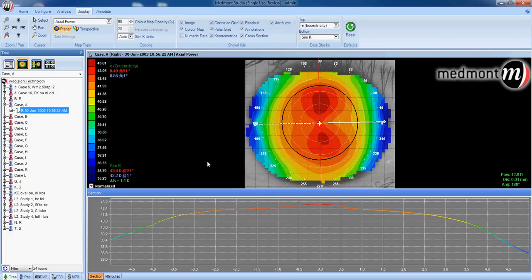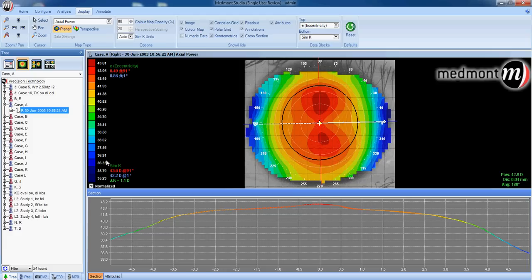Once we do that, you can analyze these topographies a number of different ways. The first way we might do so is to look at the SIMK readings. This is our keratometry readings as determined by your MedMod topographer.